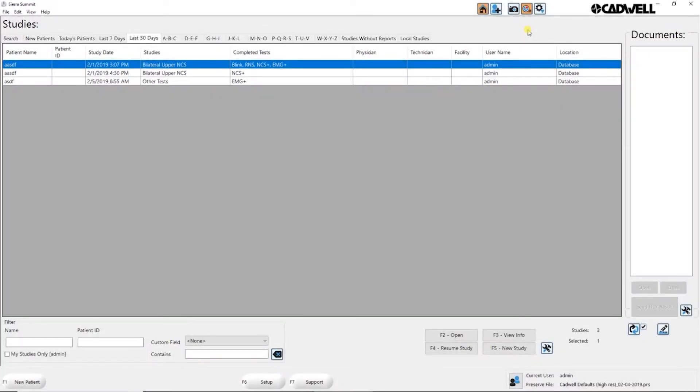This video will review some of the features of the home screen in CR Summit version 3.1. The home screen is the first screen you see when you log into the CR Summit software.